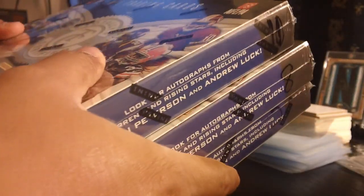Alright, we're doing a one box break of the 2012 Totally Certified. This is from a case.